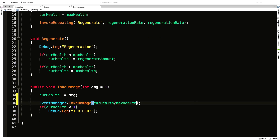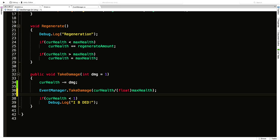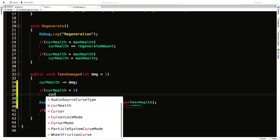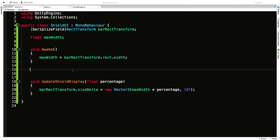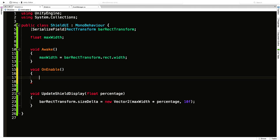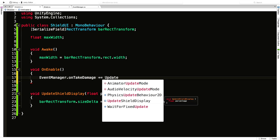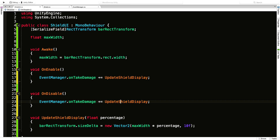We pass in currentHealth divided by maxHealth. Both are ints so we need to typecast one to float. Also, even though we have an optional parameter, if they pass in a number bigger than we have, I want to make sure current health never goes below zero - so if currentHealth is less than zero, set it to zero, then send to shield display, then check for death. Back in ShieldUI, we need OnEnable - add to event: EventManager.onTakeDamage += UpdateShieldDisplay. And OnDisable to remove the subscriber.